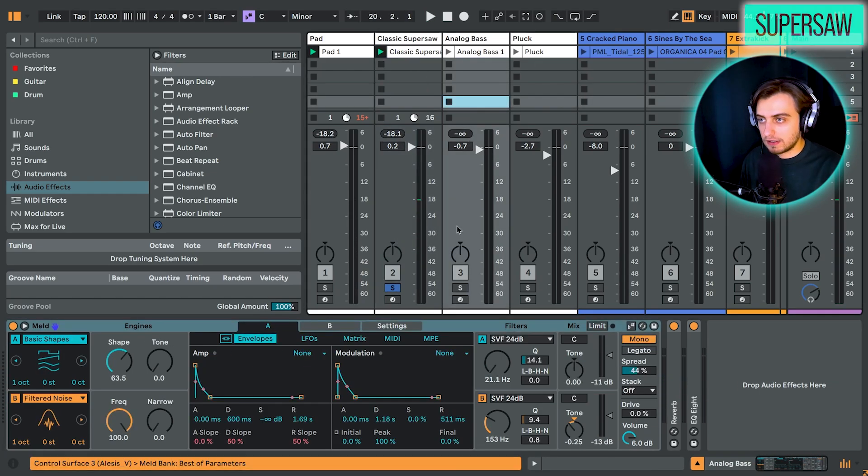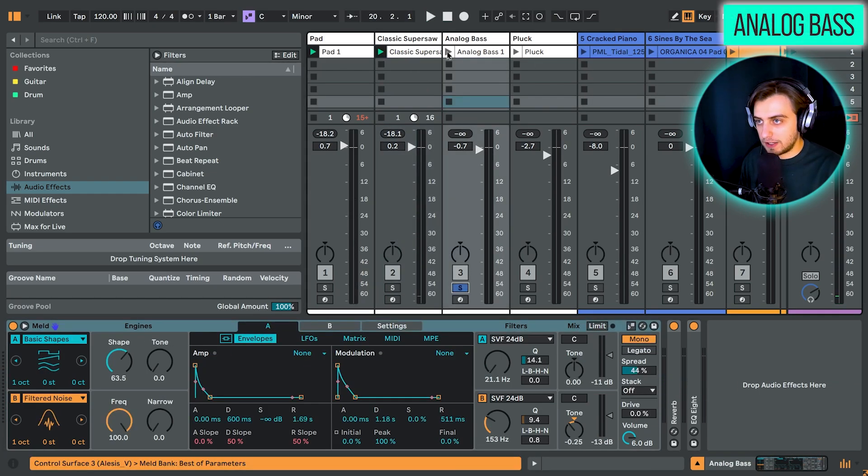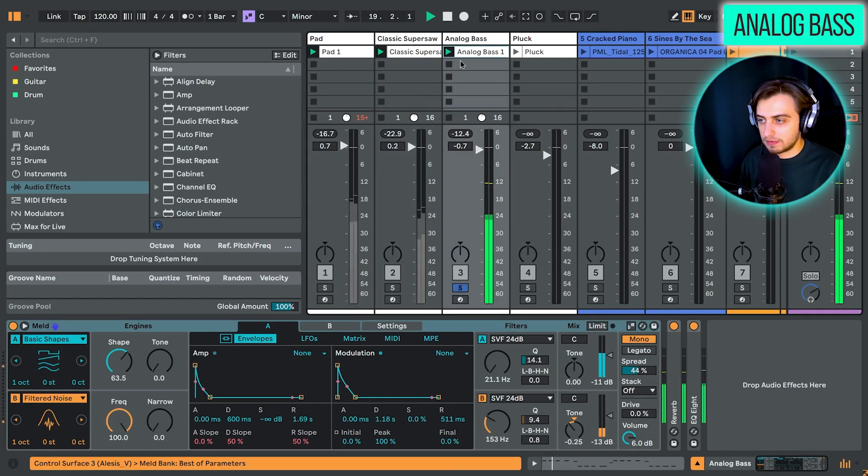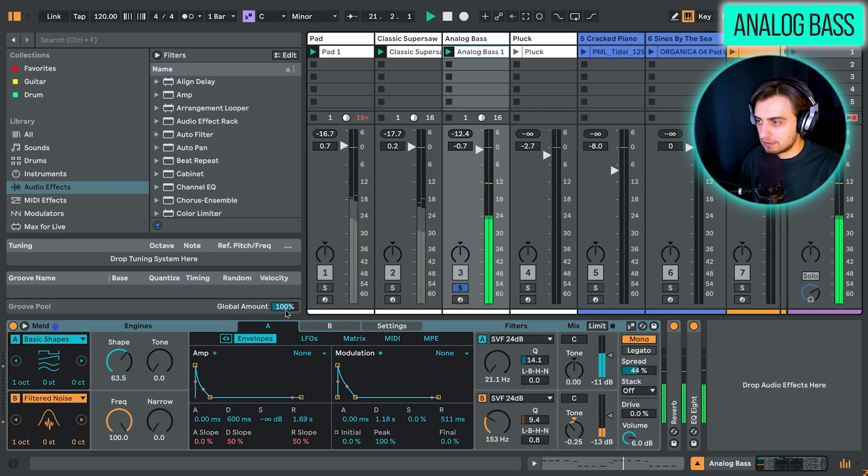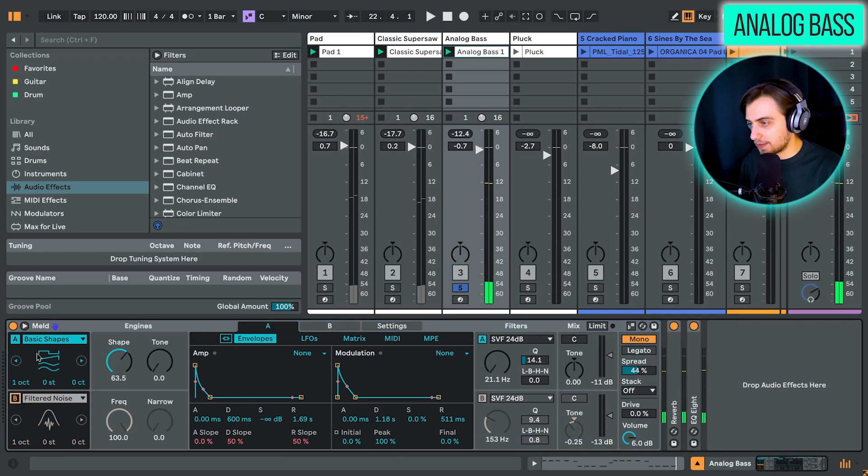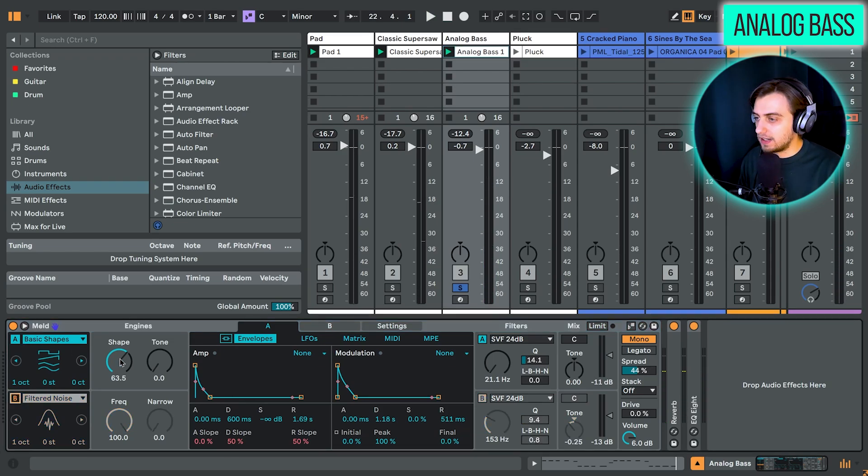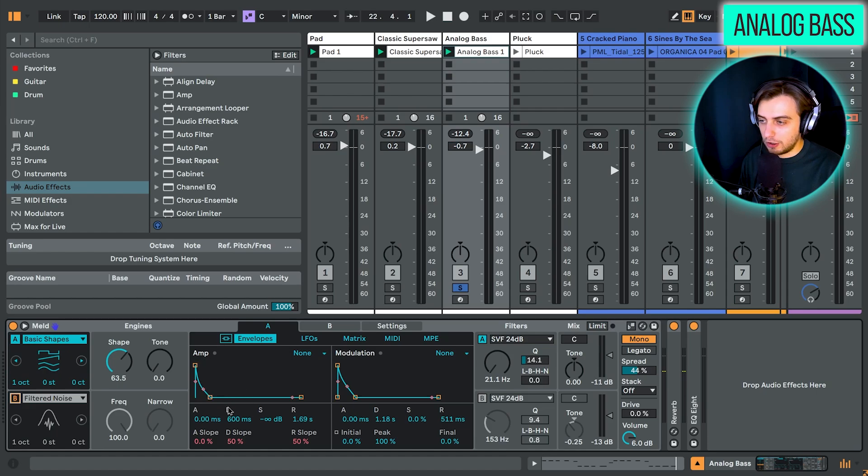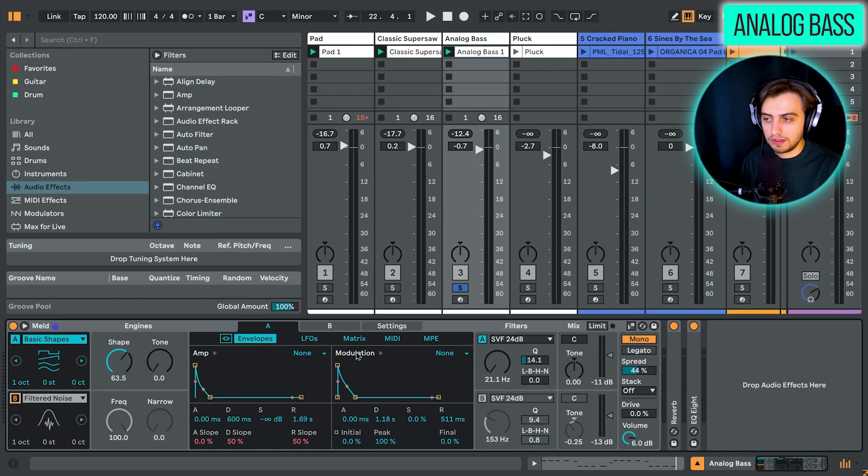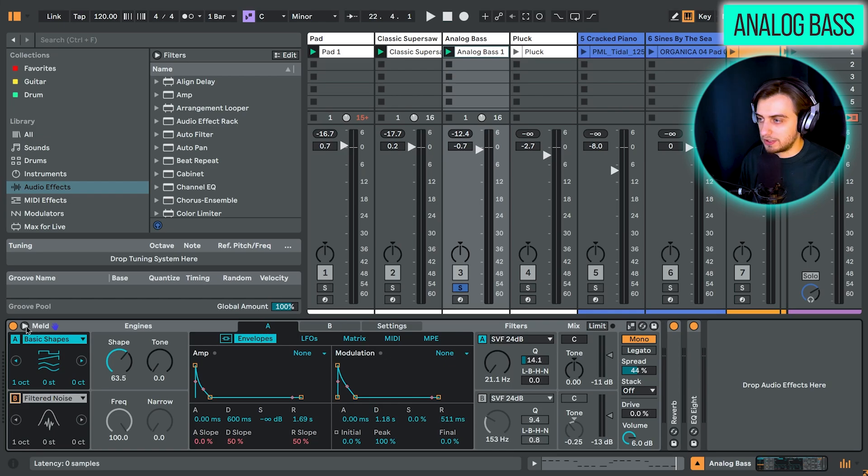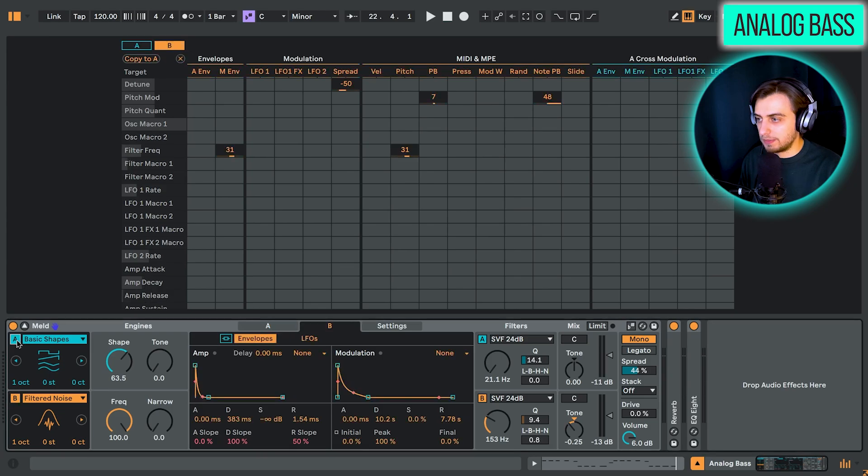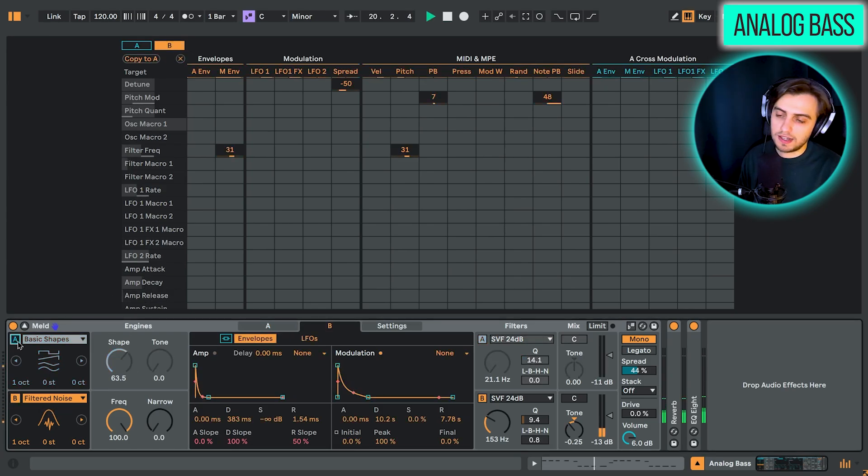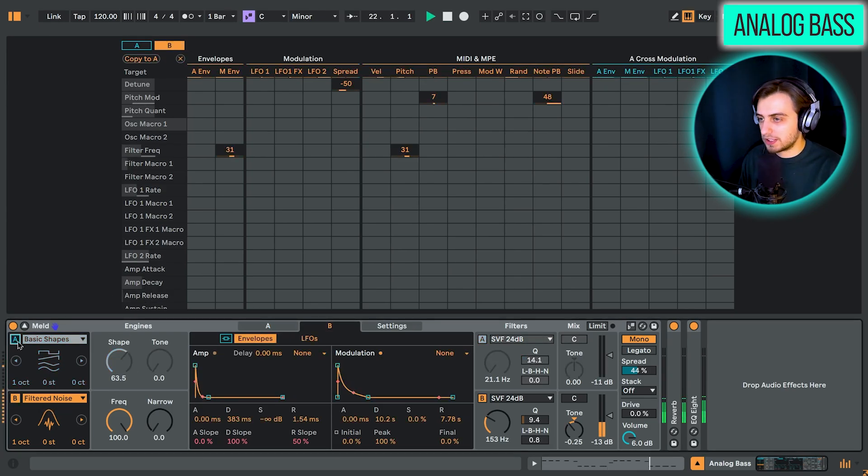And let's take a look at the bass sound. So most of it comes from, once again, oscillator A. We have the saw wave with the amp envelope, quite short decay. And then same with the modulation envelope applied to the filter. So this is what the matrix looks like. And then the same logic happens for oscillator B. But this one is just filtered noise. So we're just adding a bit of warmth to this sound.